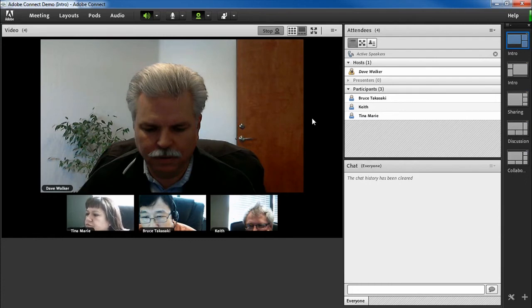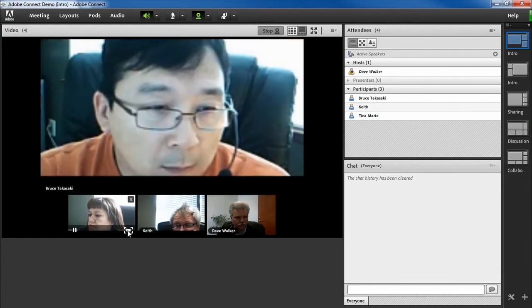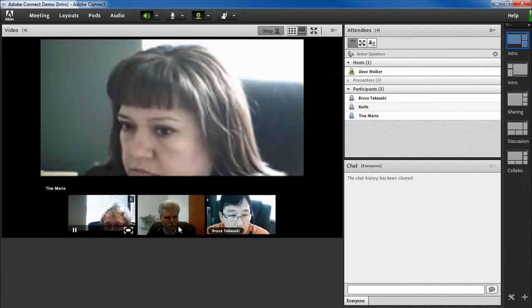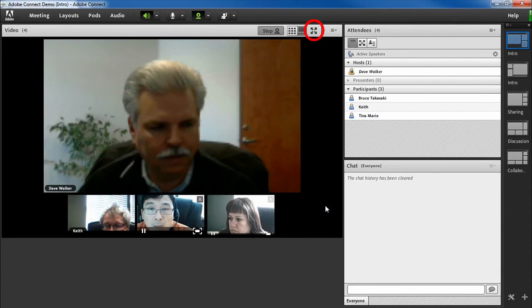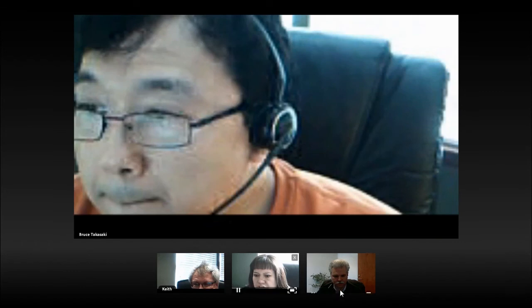While we're in the filmstrip view, we can change which video is the main video by simply clicking the Set as Main Video button for that video feed. Another new feature for the video pod is this button for full-screen mode. Clicking this will make the video pod fill up the Connect meeting room or, in the case of those who have the Connect add-in installed, the entire computer screen.